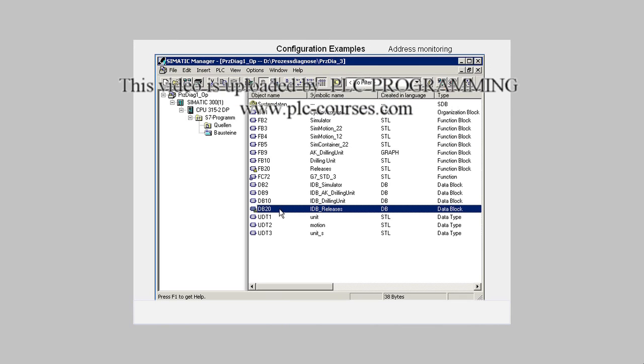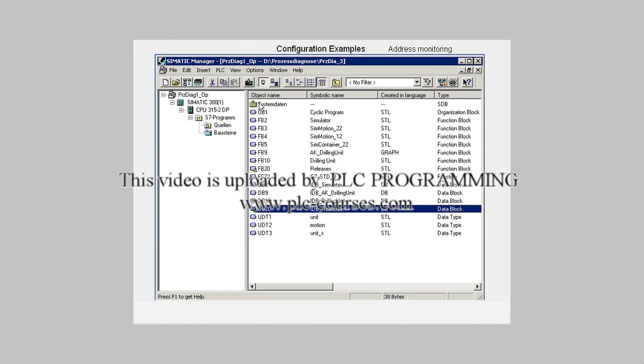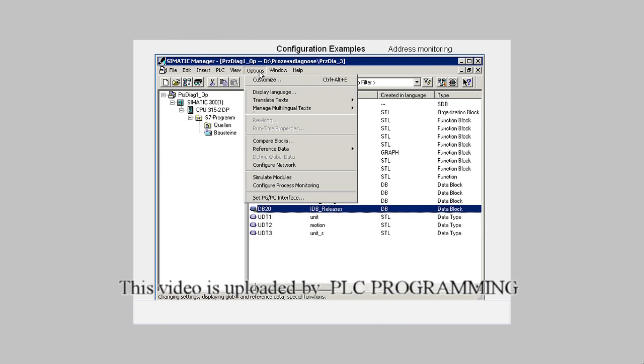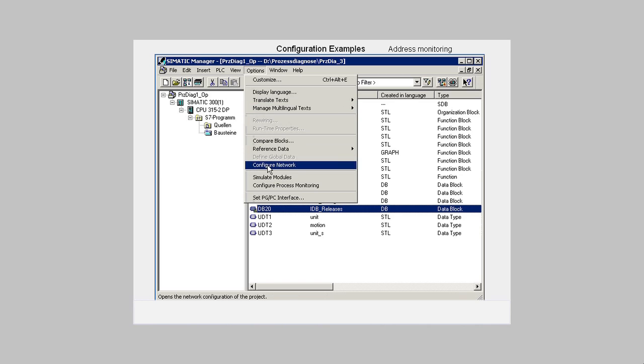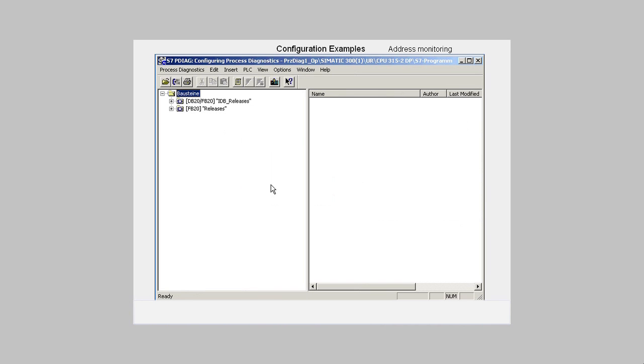We now call the process diagnostics application S7PDiag. In the Explorer view in the left window, we see all the units of the program that support diagnostics. In the right window, you have a display of all the signals monitored and also the type of monitoring.